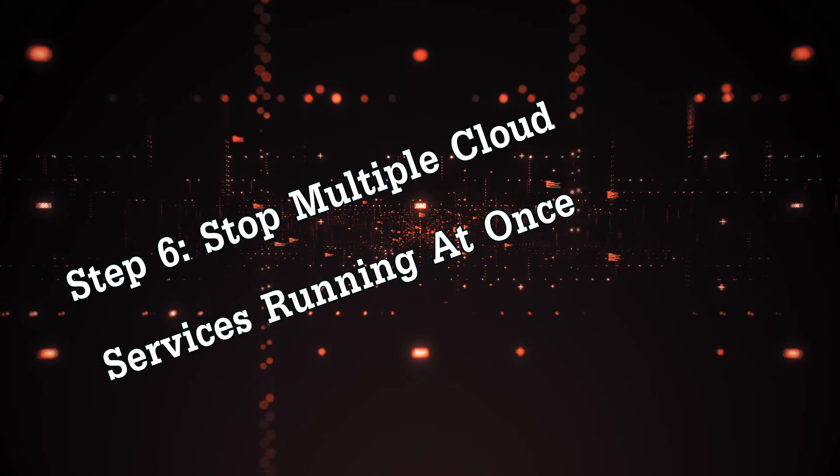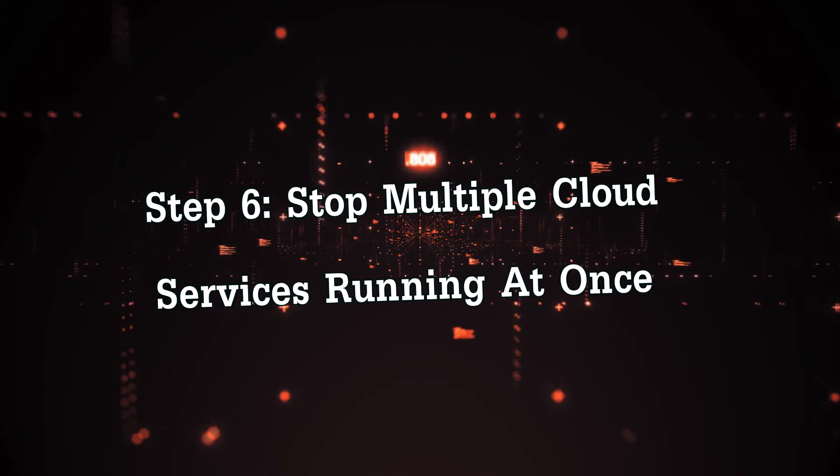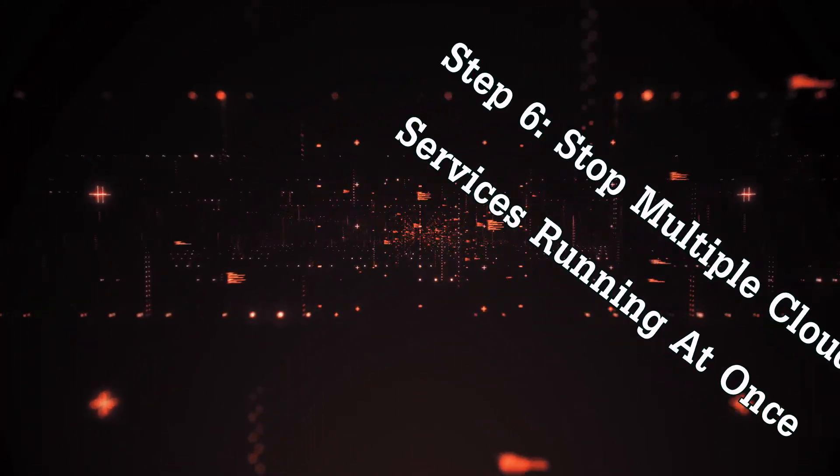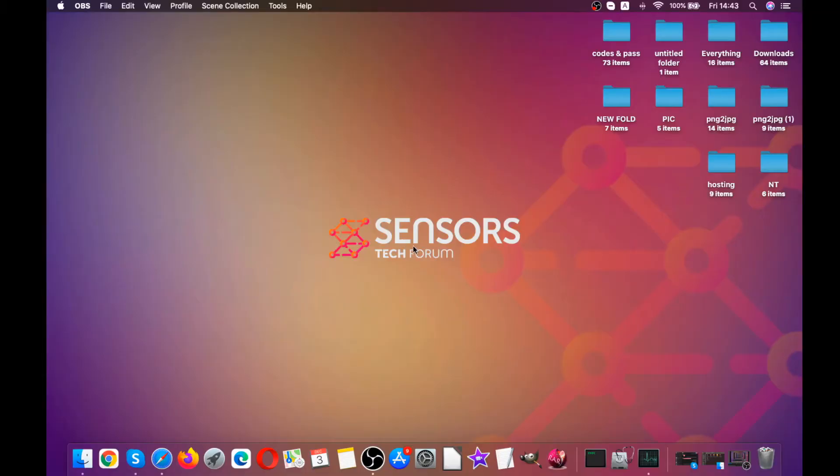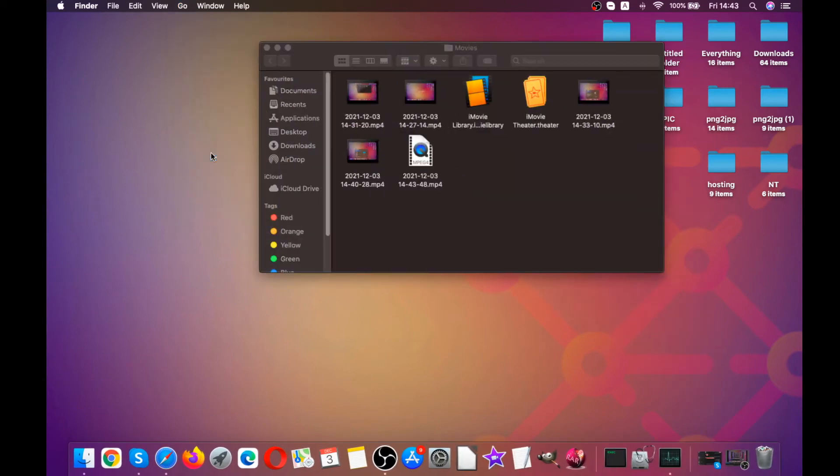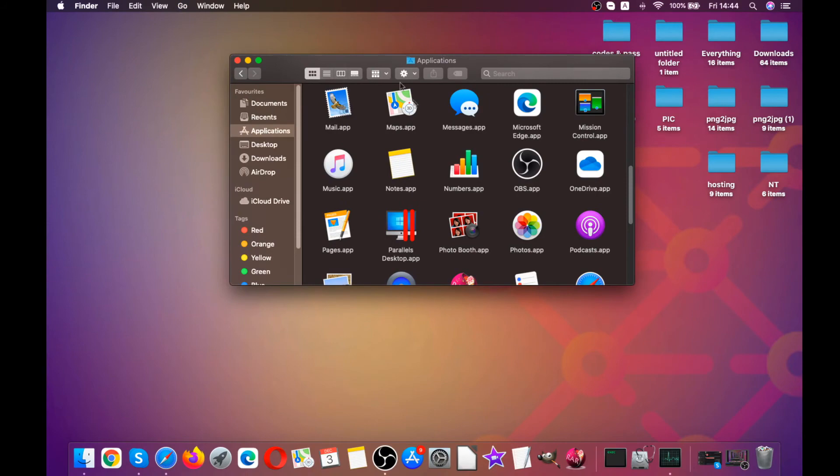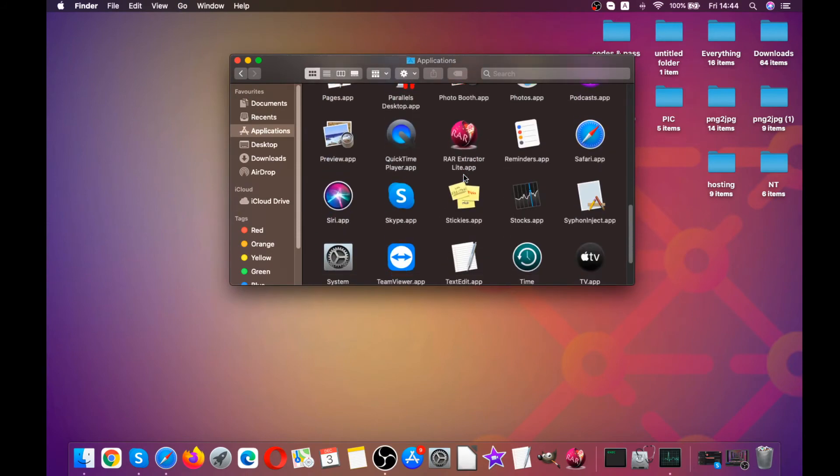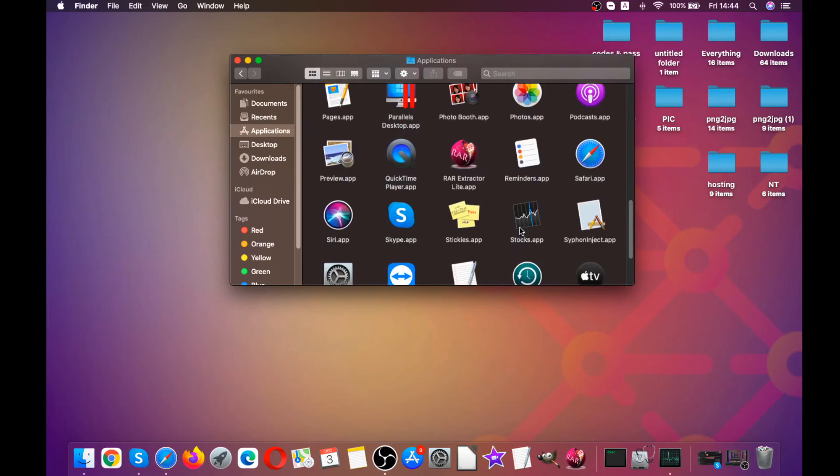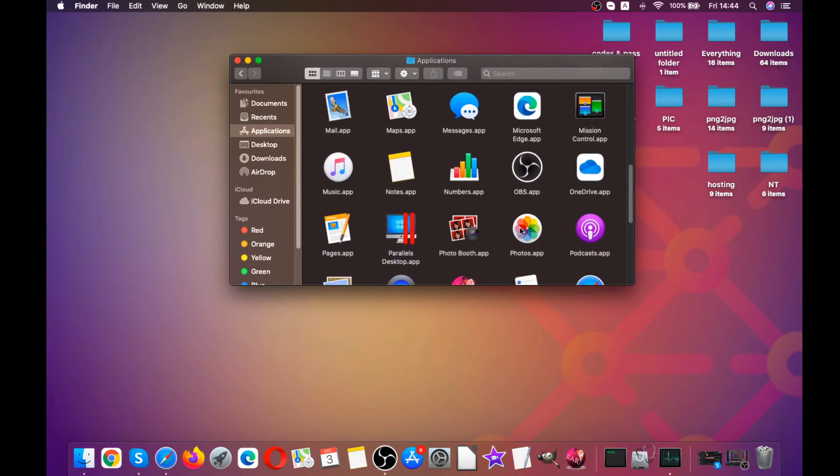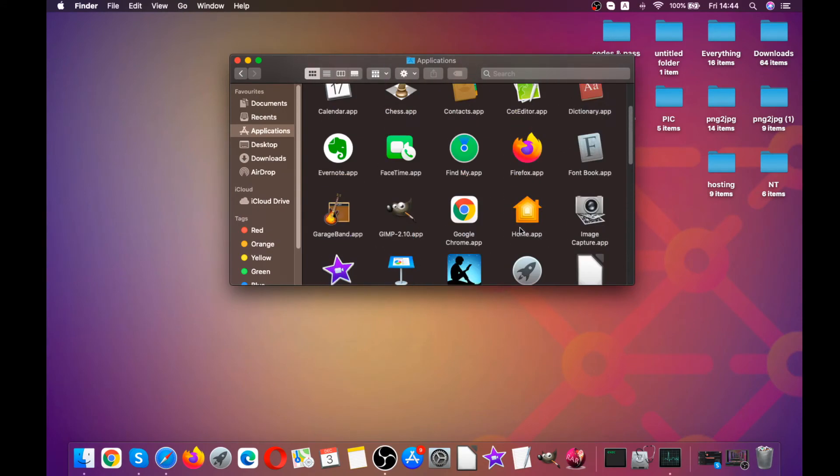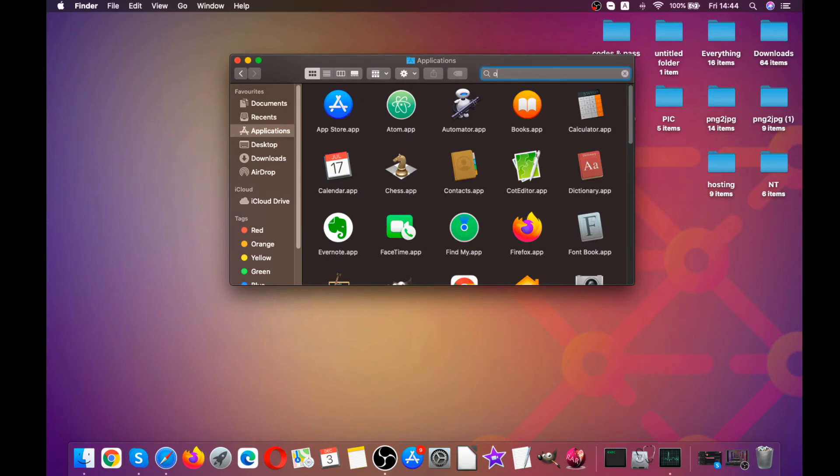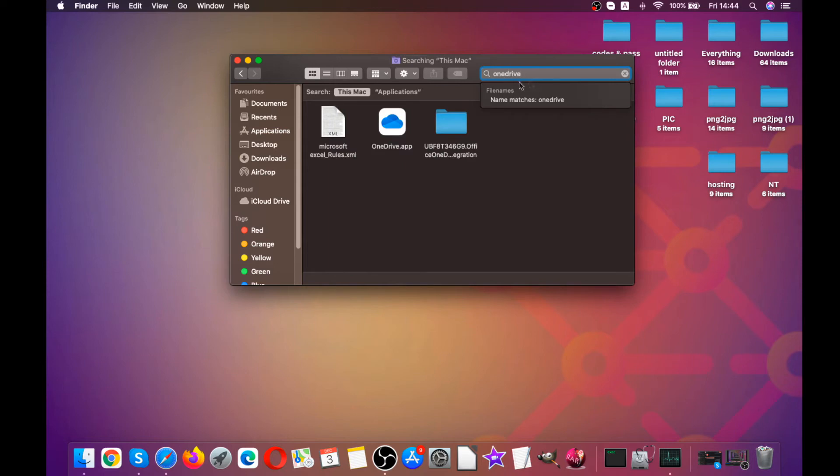The next step is to stop several cloud services running actively at once. This step will help speed up your Mac significantly because often if you have more than one cloud service running, these services are actively working in the background of your Mac and are syncing information with what you do. So the best thing you can do is go back to the Applications and look for any duplicate cloud services, like for example third-party services like OneDrive, and prioritize which one is important for you.